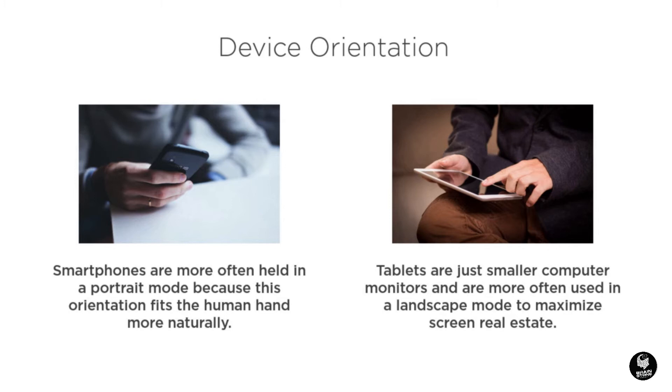One final thought about designing for multiple screens is the concept of device orientation. While this generally does not constitute additional layouts, it might be worth investigating the look of your design in both portrait and landscape modes of mobile devices.